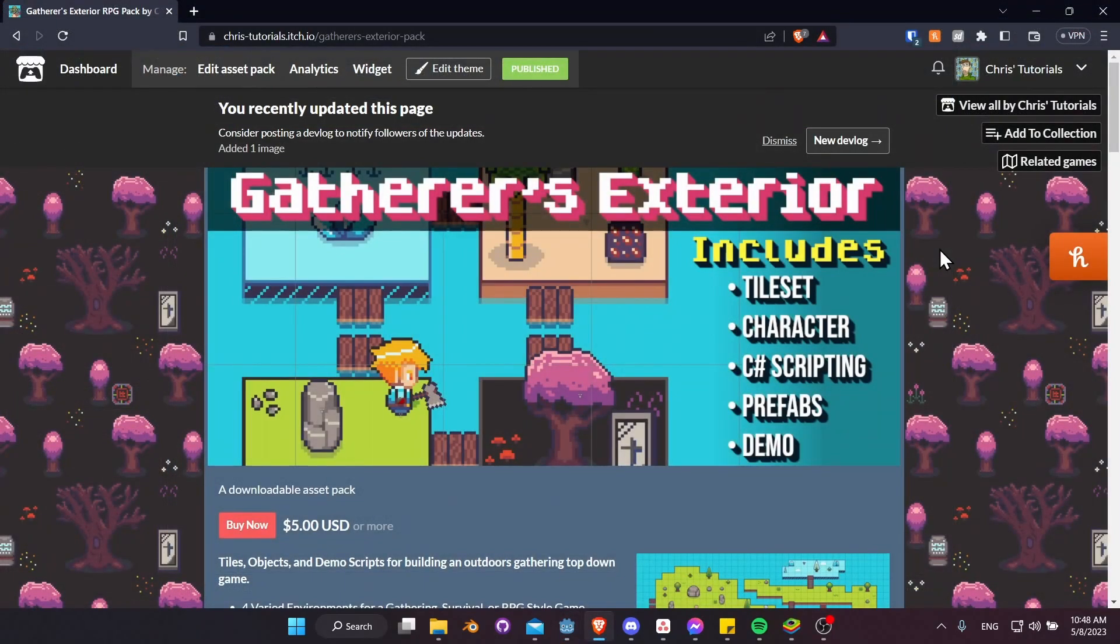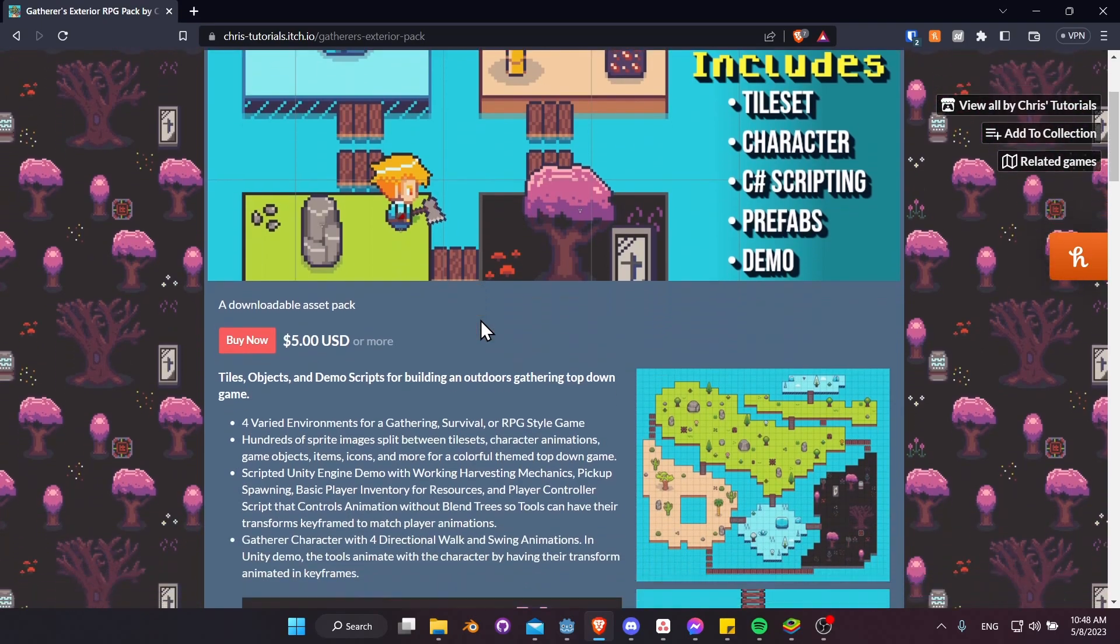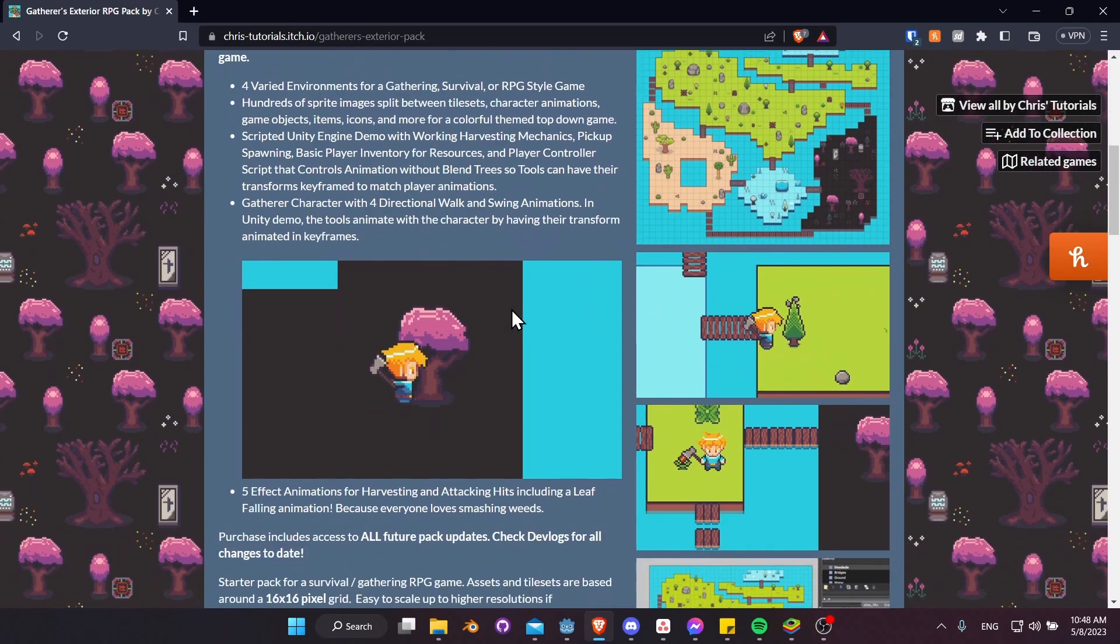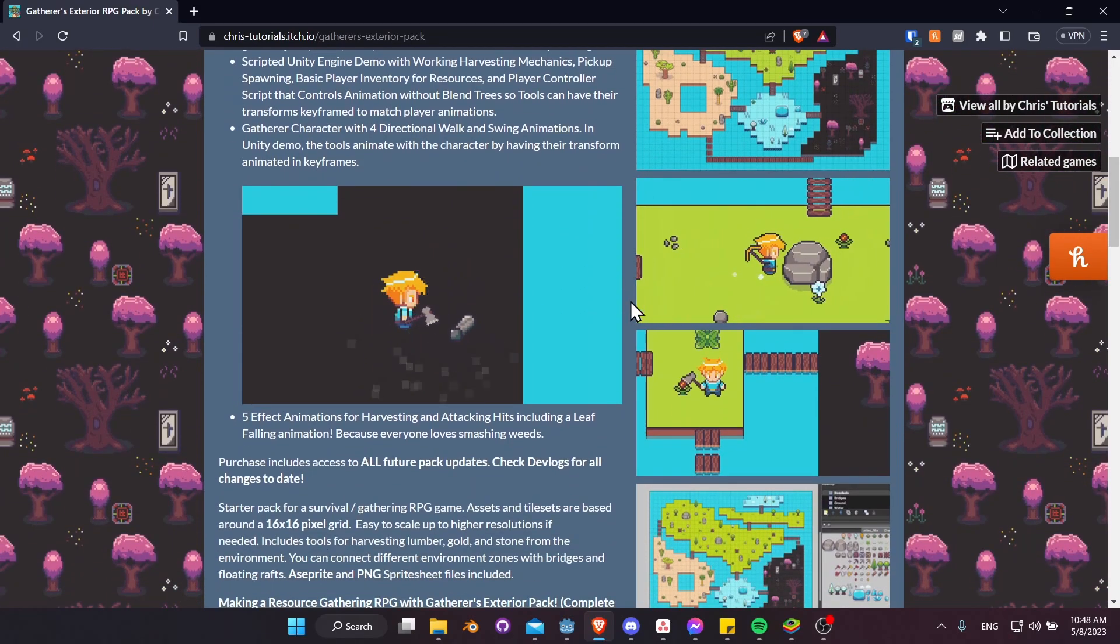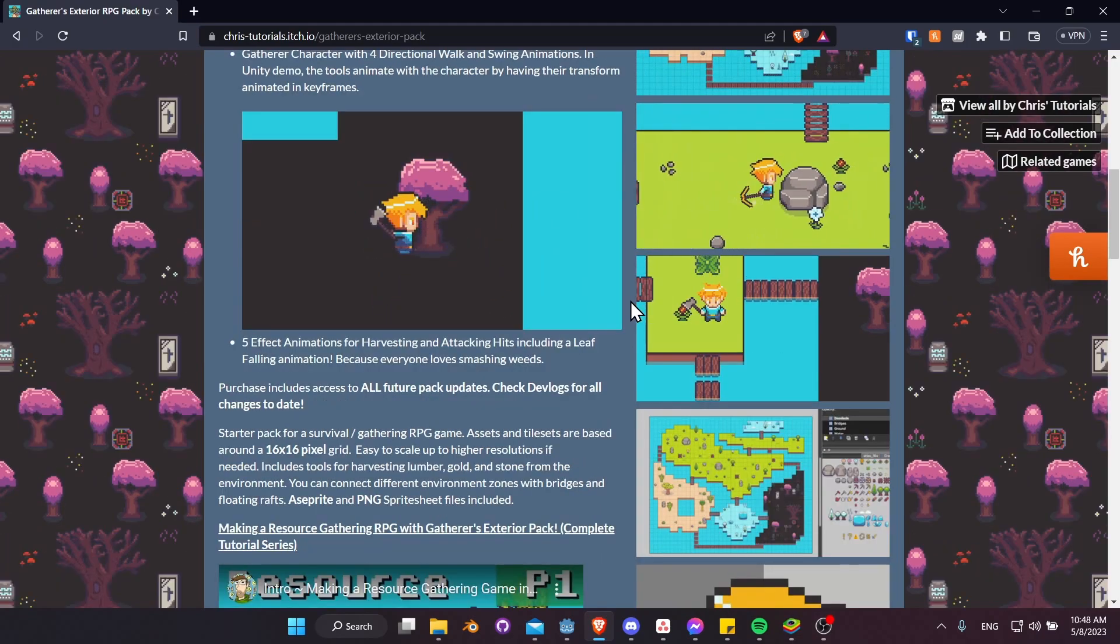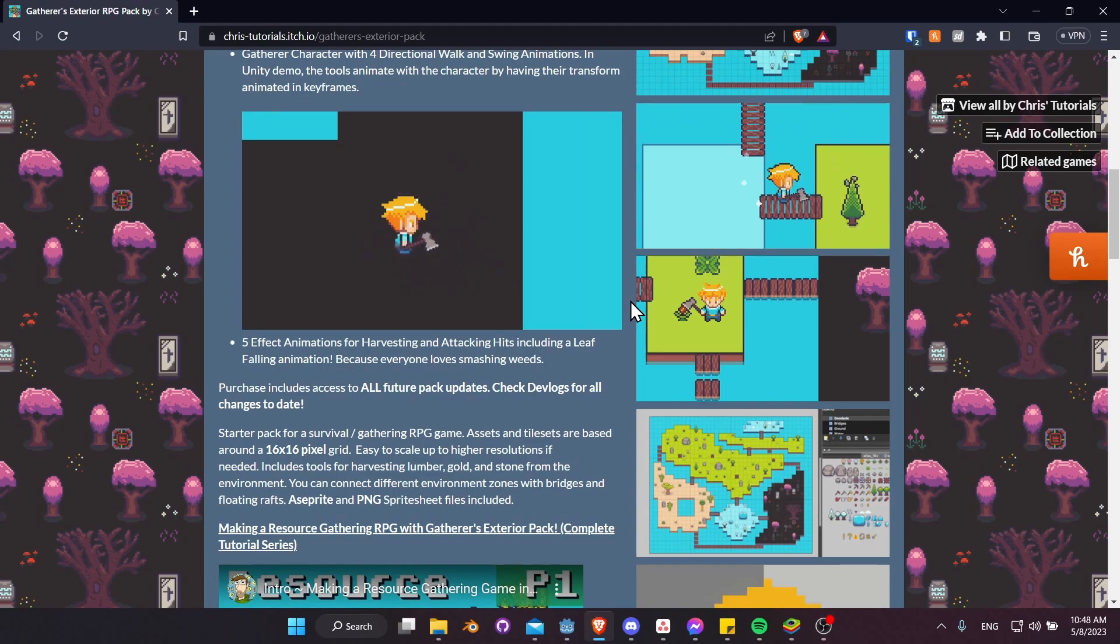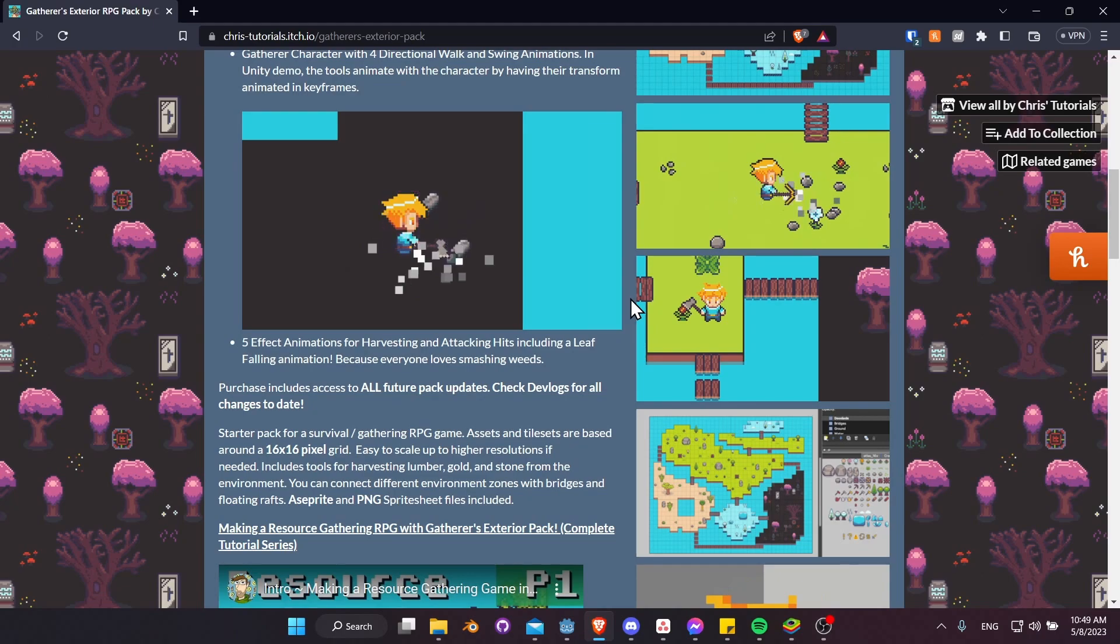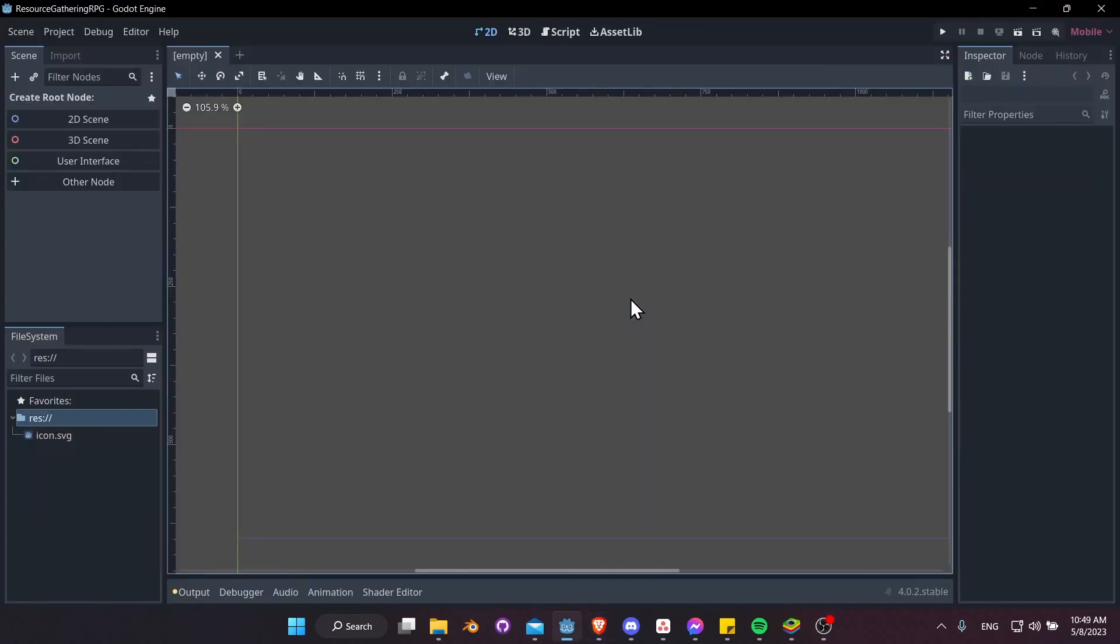So for this tutorial, I'm going to be using my own art pack, Gatherer's Exterior RPG Pack. It's not required to follow along, but it does have resource nodes, items you can pick up, tools you can use in order to harvest resource nodes, and a character with a swing and walk animation that'll make it easier to finish this tutorial. So if you'd like to pick that up, you can find the links to it in the description. I'll also have the finished project at the end of this tutorial for download as well. Once again, though, it's not required, you can basically use whatever art assets you want for the project.